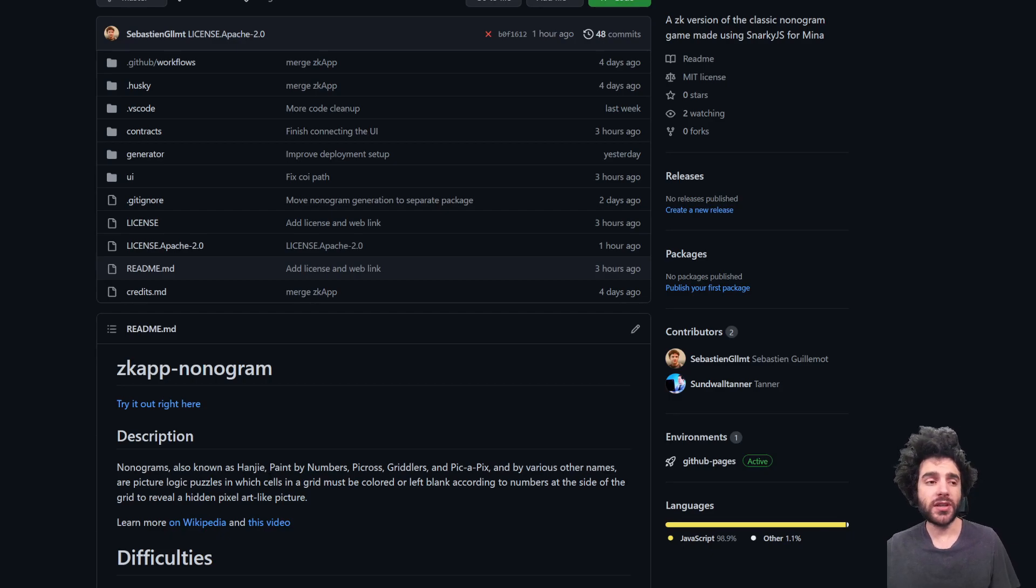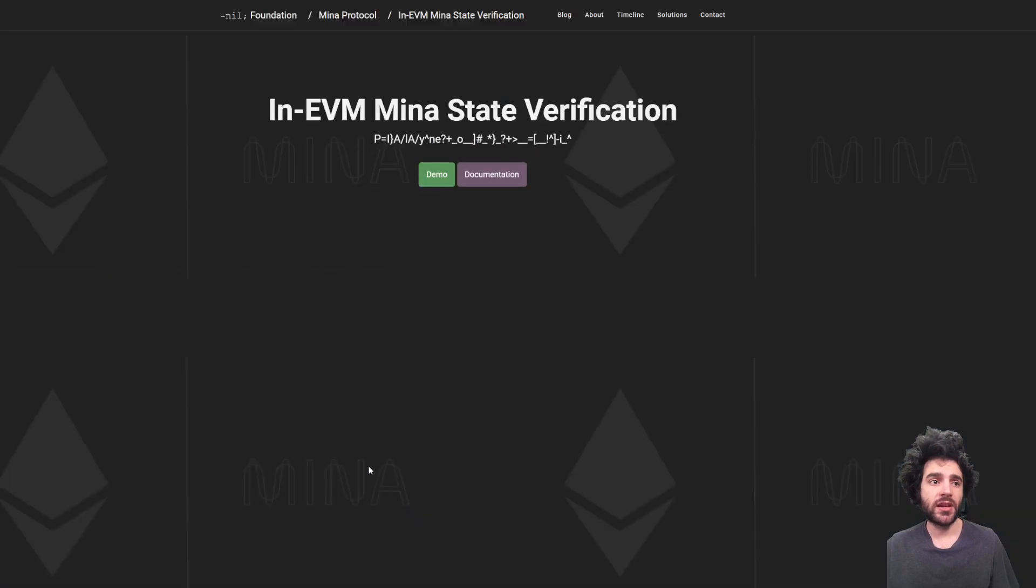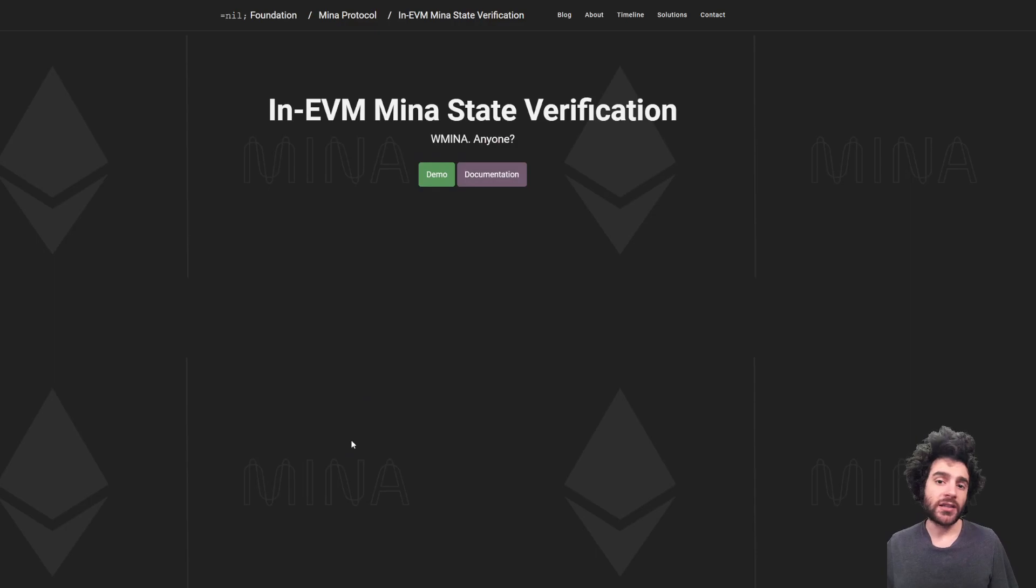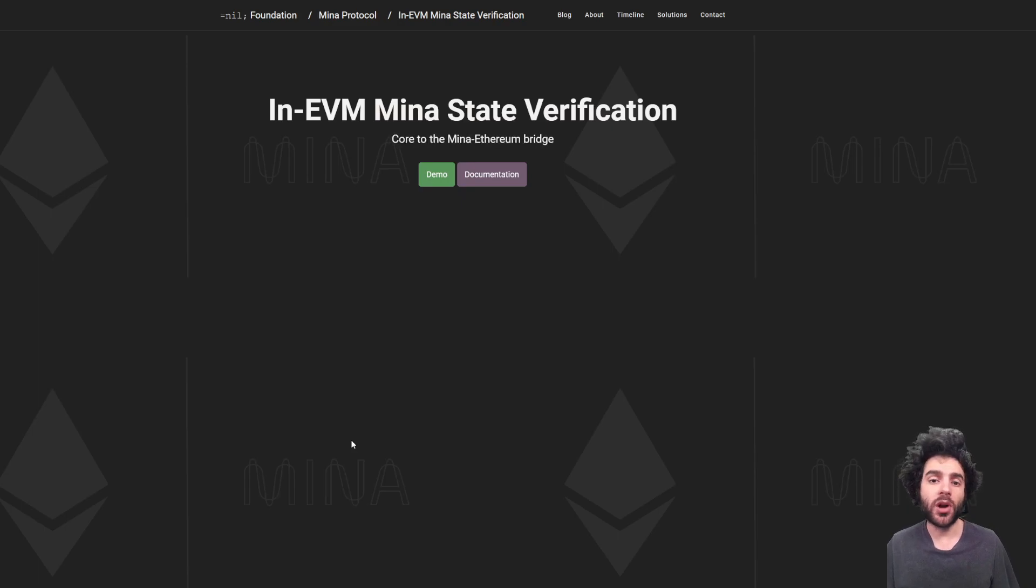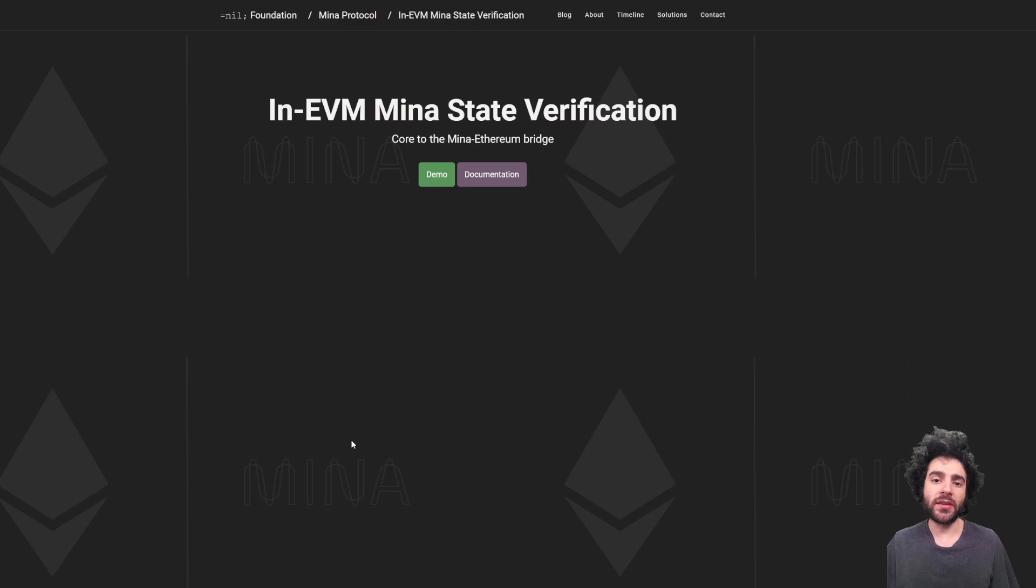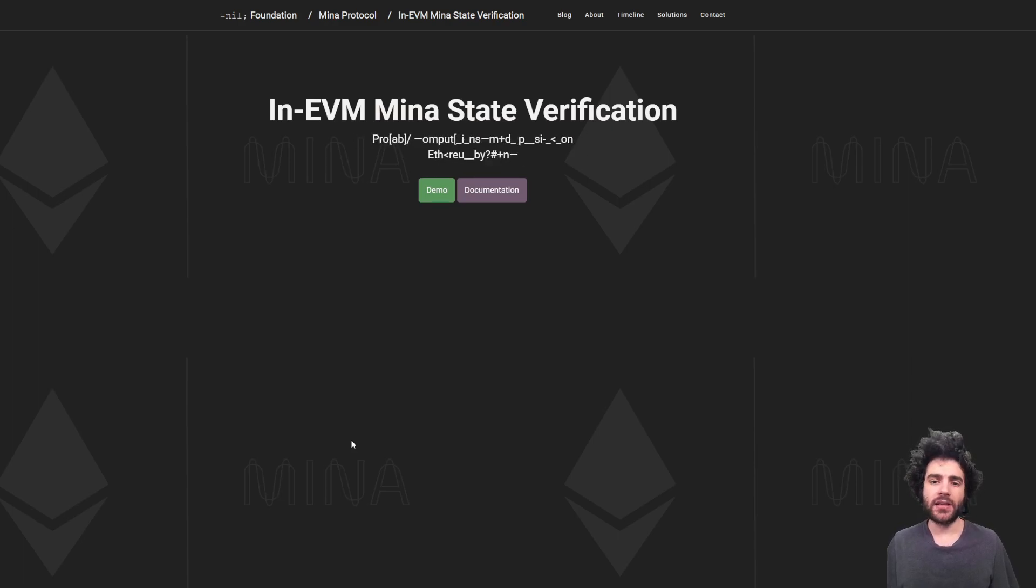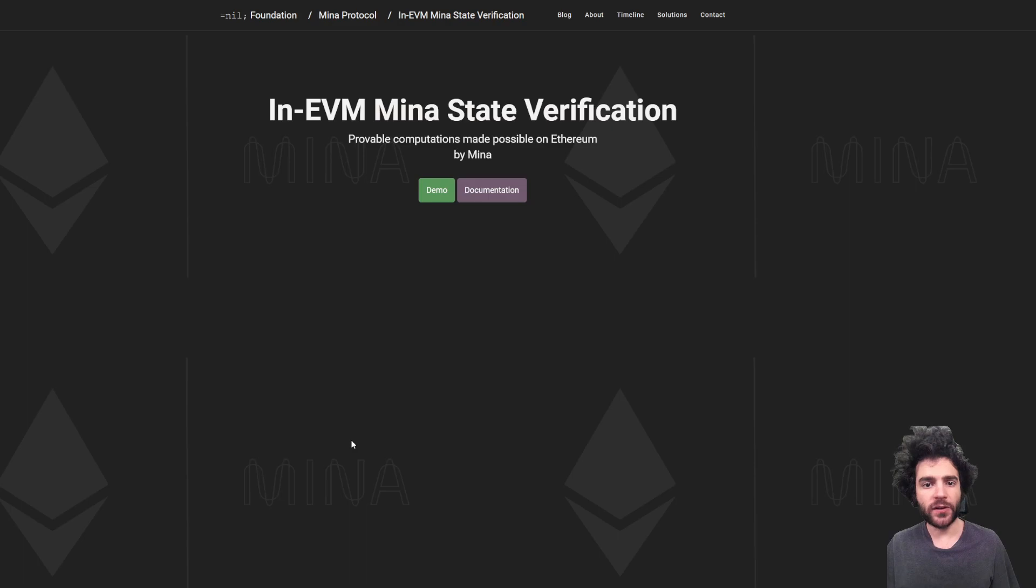And the really interesting thing about this is that it makes it as an interesting target for compatibility with other blockchains. So for example, there's a group called the NIL Foundation that wrote an EVM verifier for the Mina blockchain state. And so that means that you can reuse the code from NIL Foundation, for example,